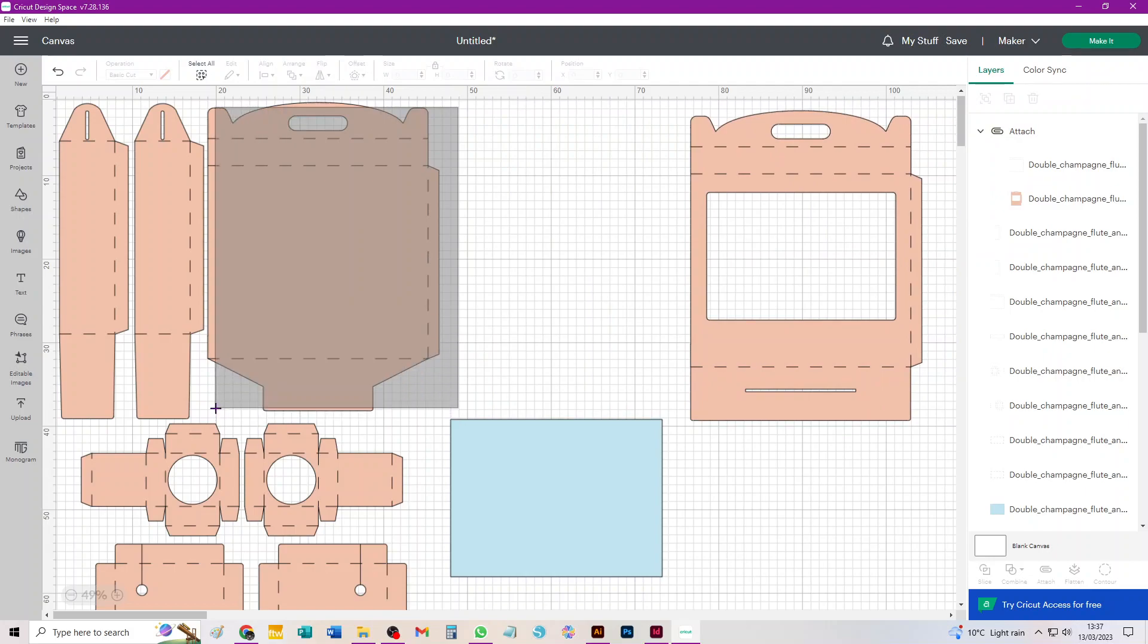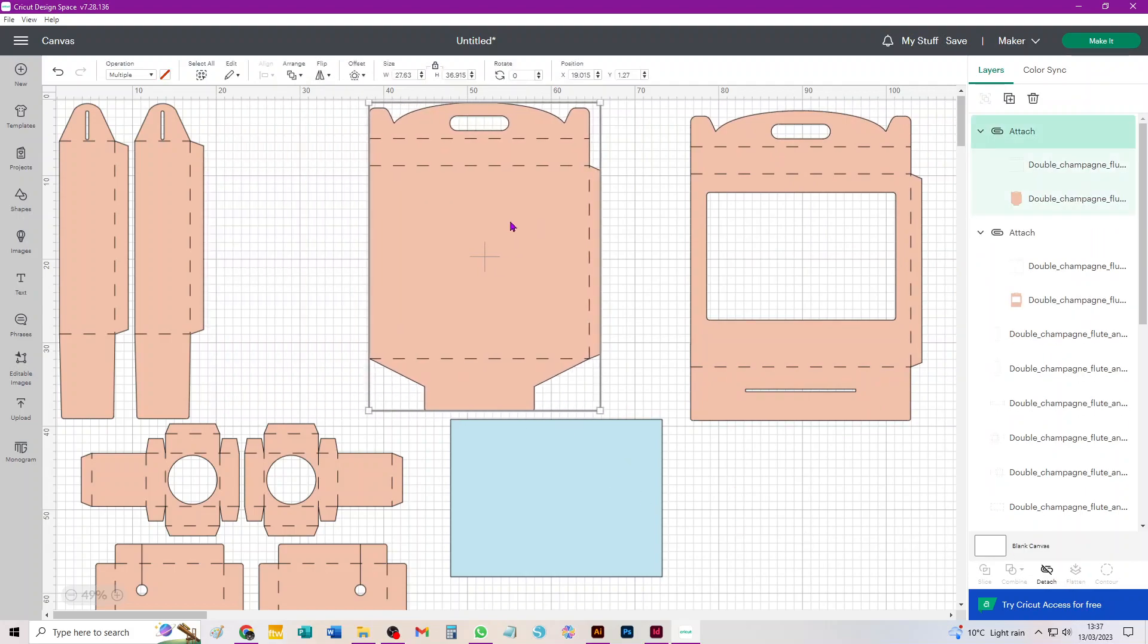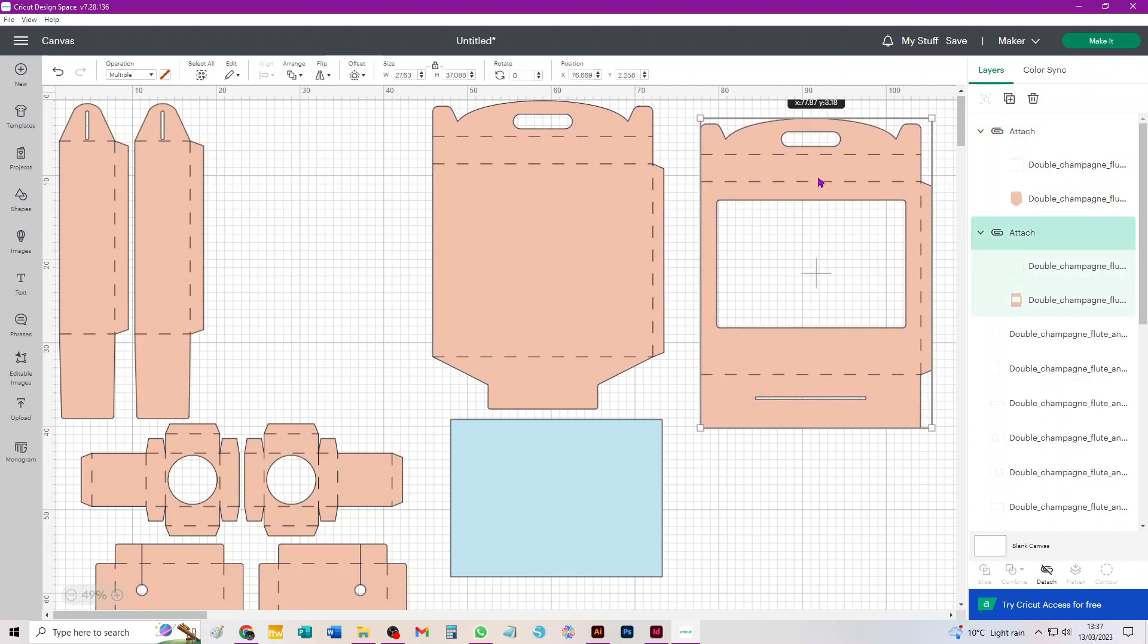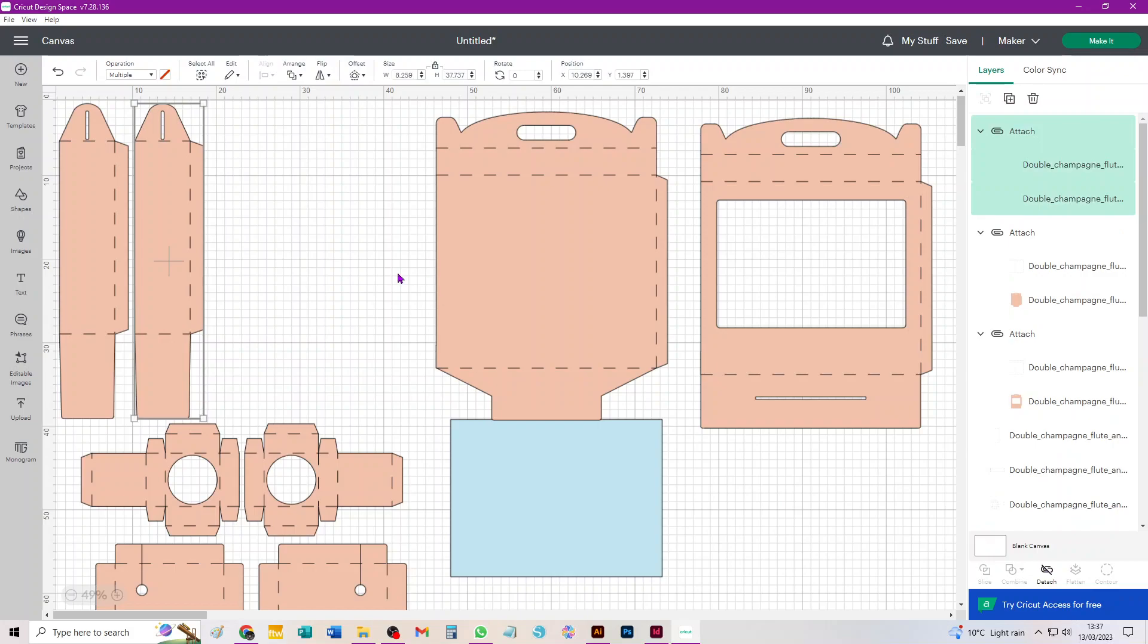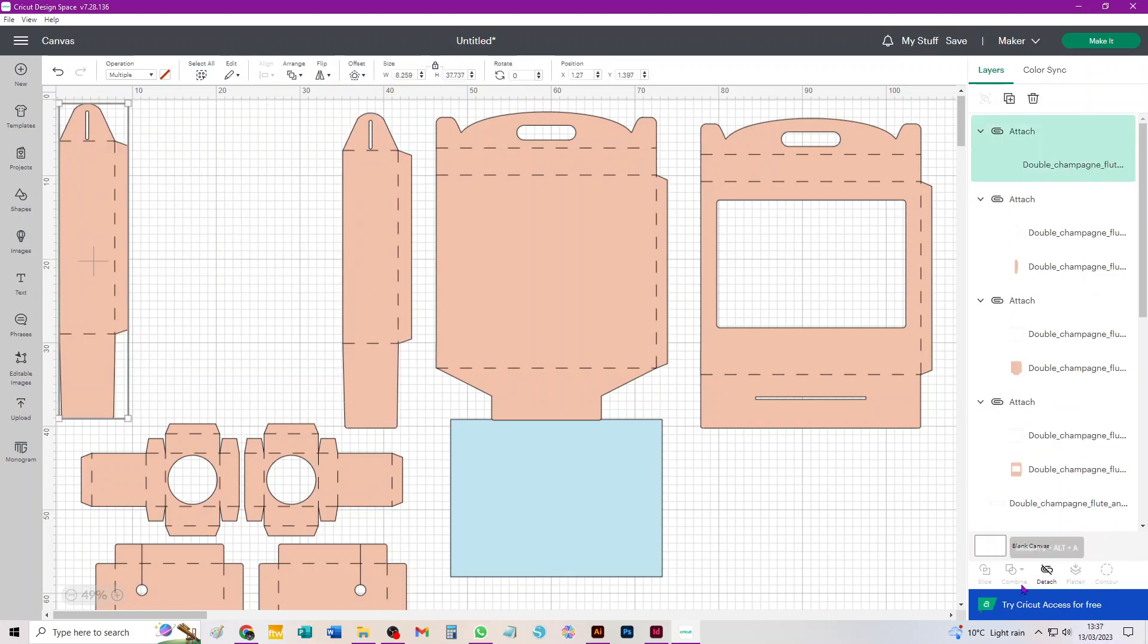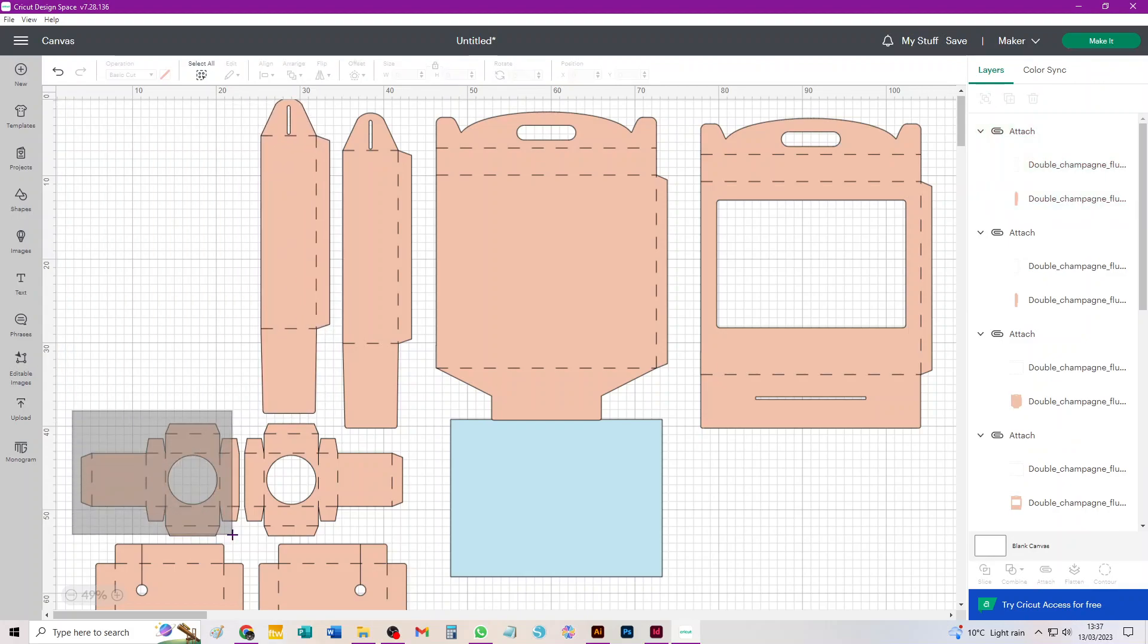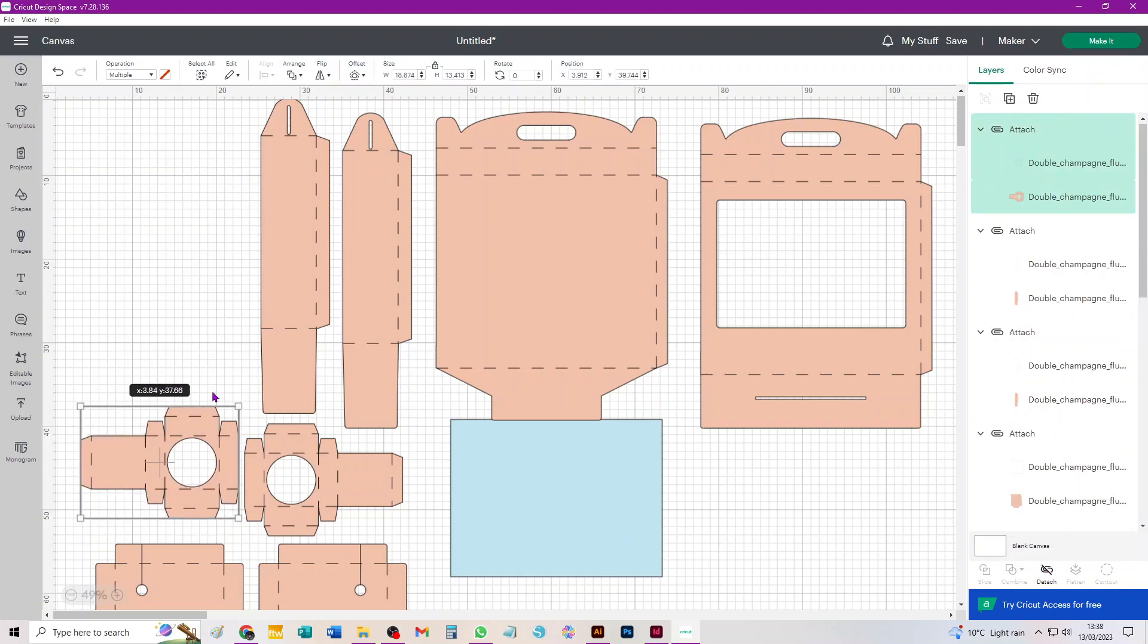And you need to do that for each individual piece on canvas that's got scores. So what I've just done there is obviously that's the box front, that's the back, these two long tall pieces are the side walls.